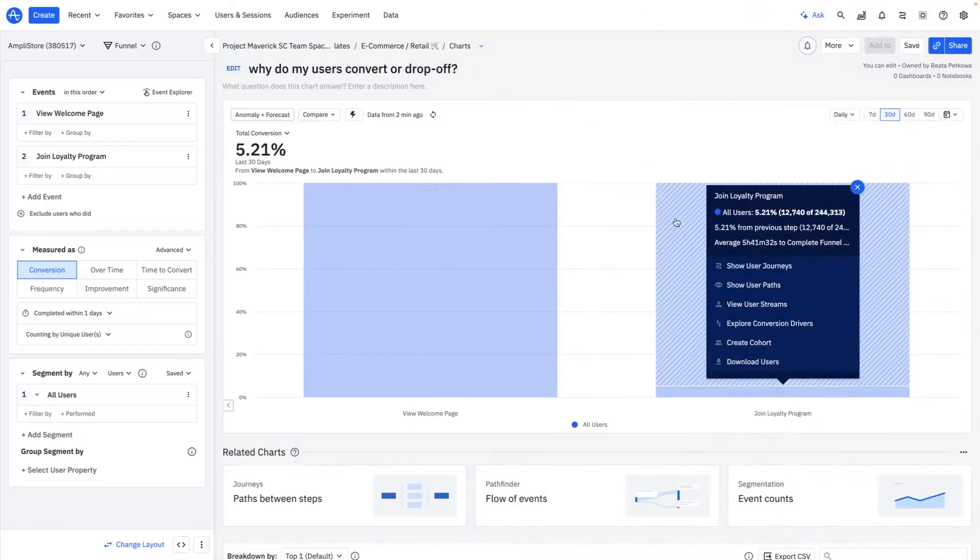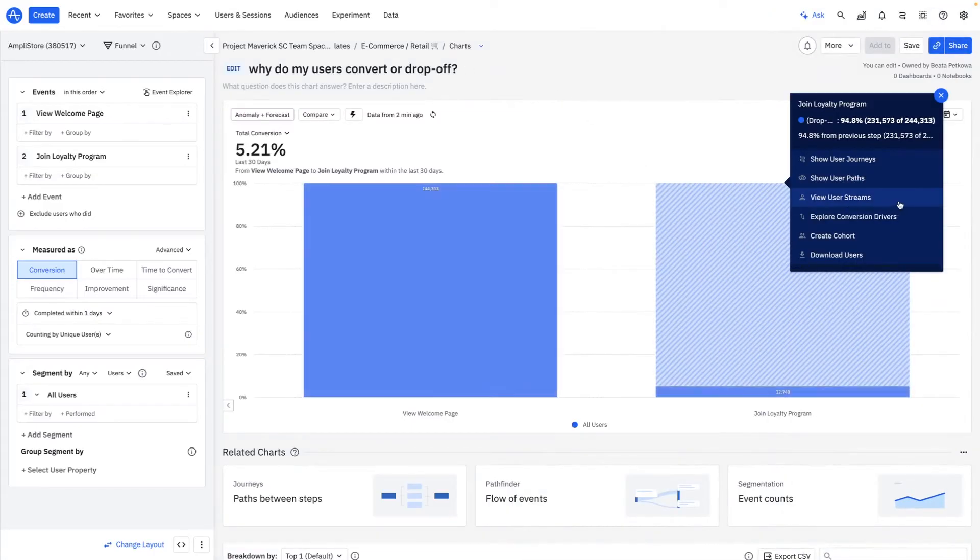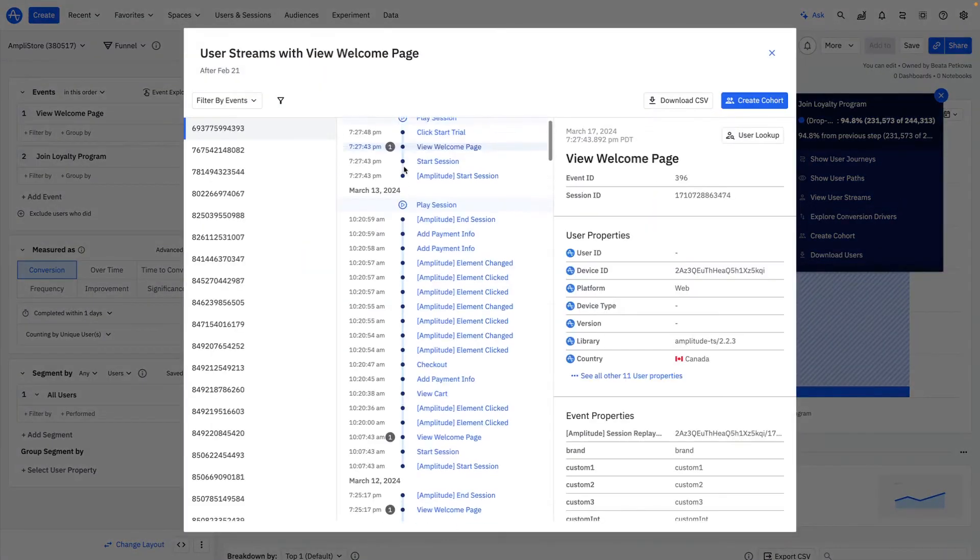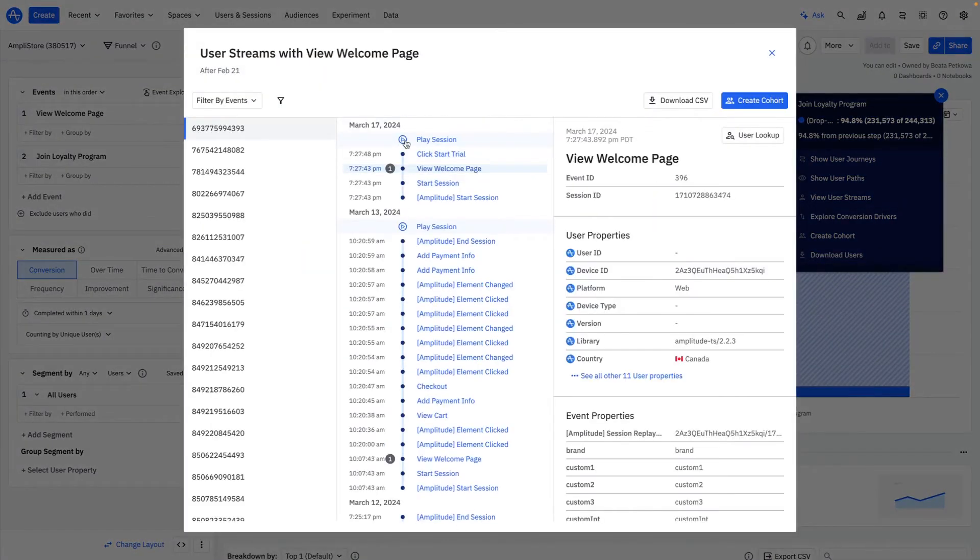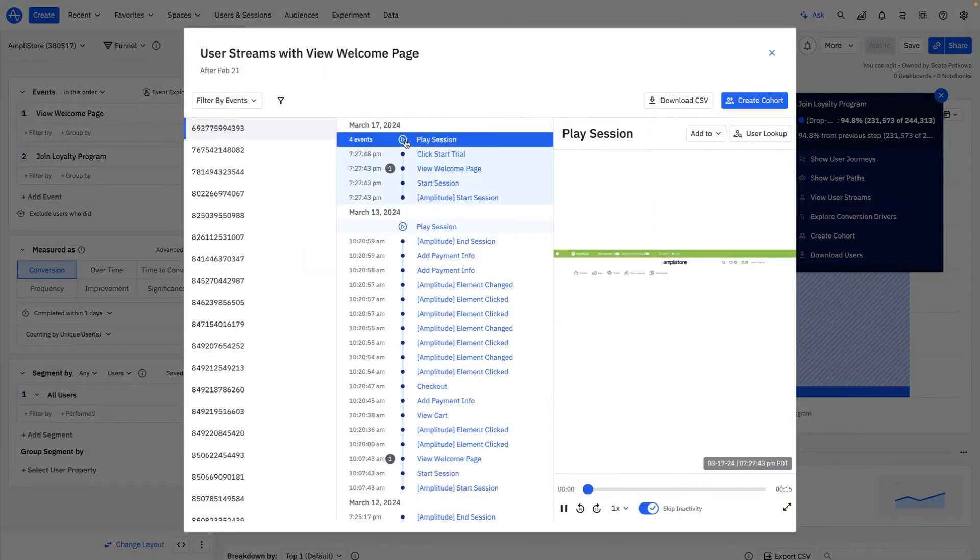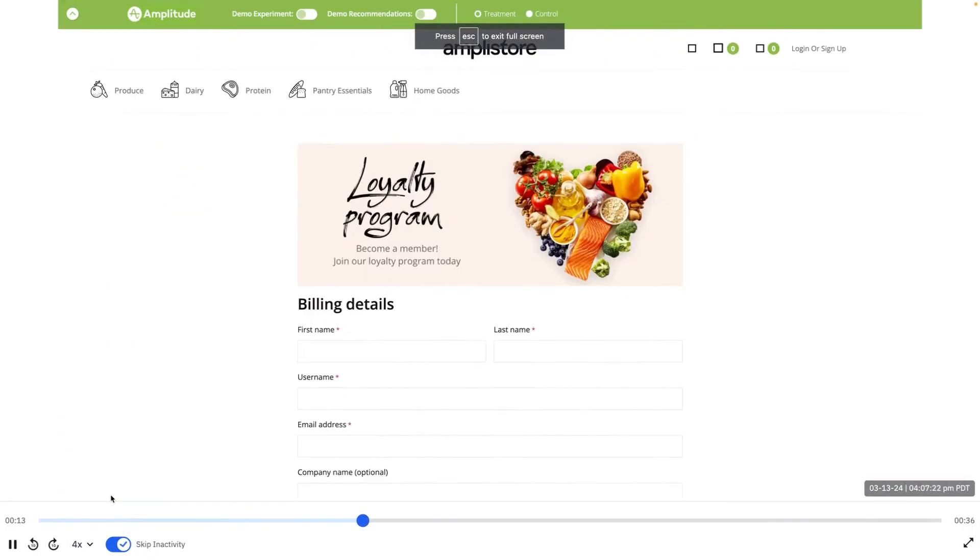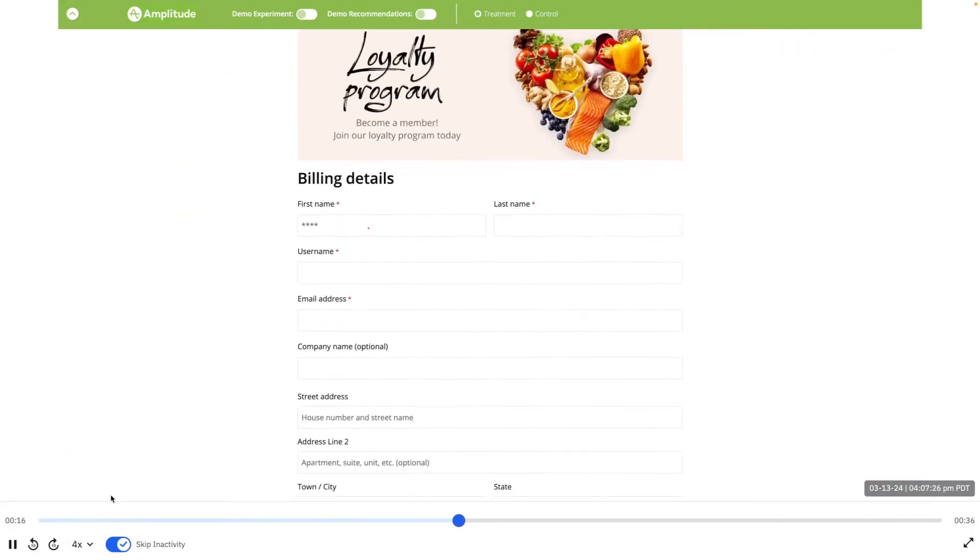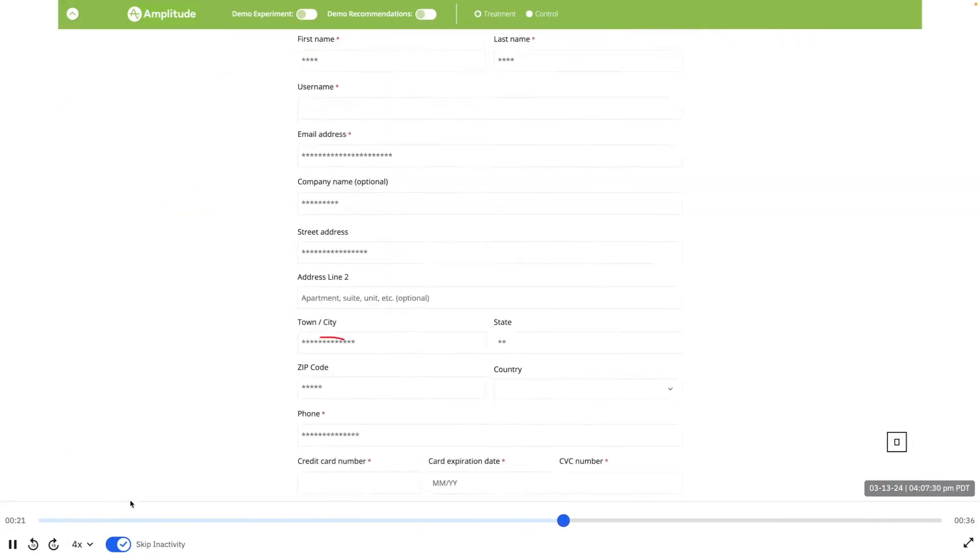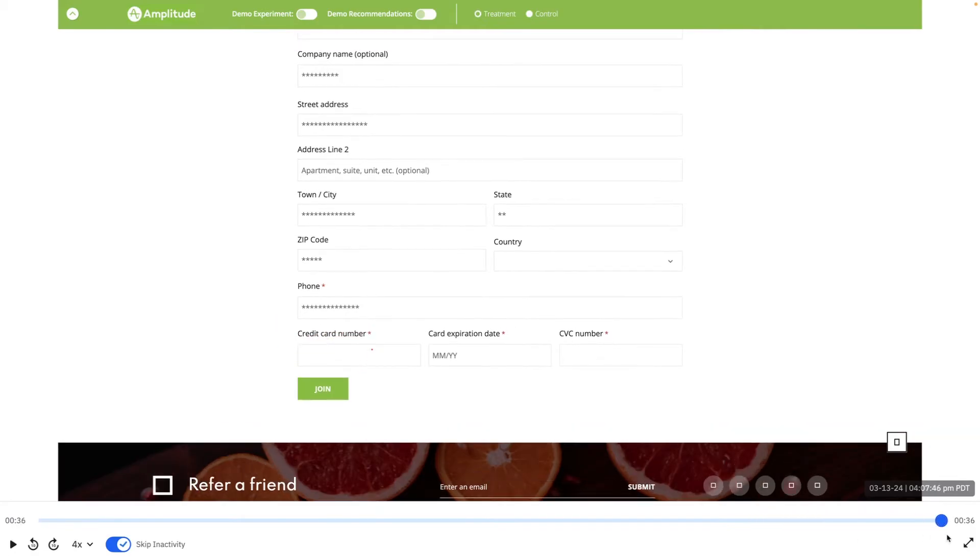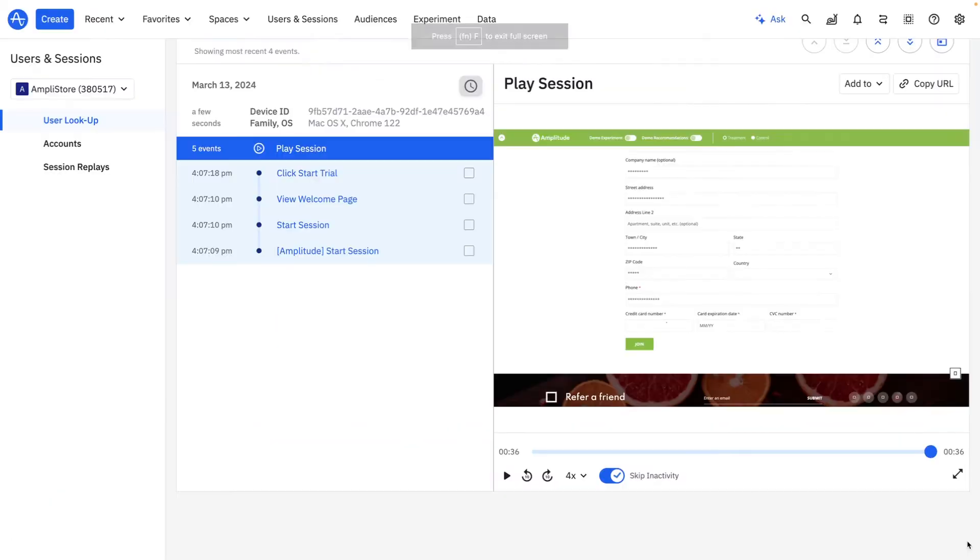I can also leverage Session Replay to watch how my users move, or in this case, get stuck, on my product pages. Here's a user who finds our loyalty program from the main page, but when they attempt to join, they run into a broken payment information field that prevents them from submitting the sign-up form.